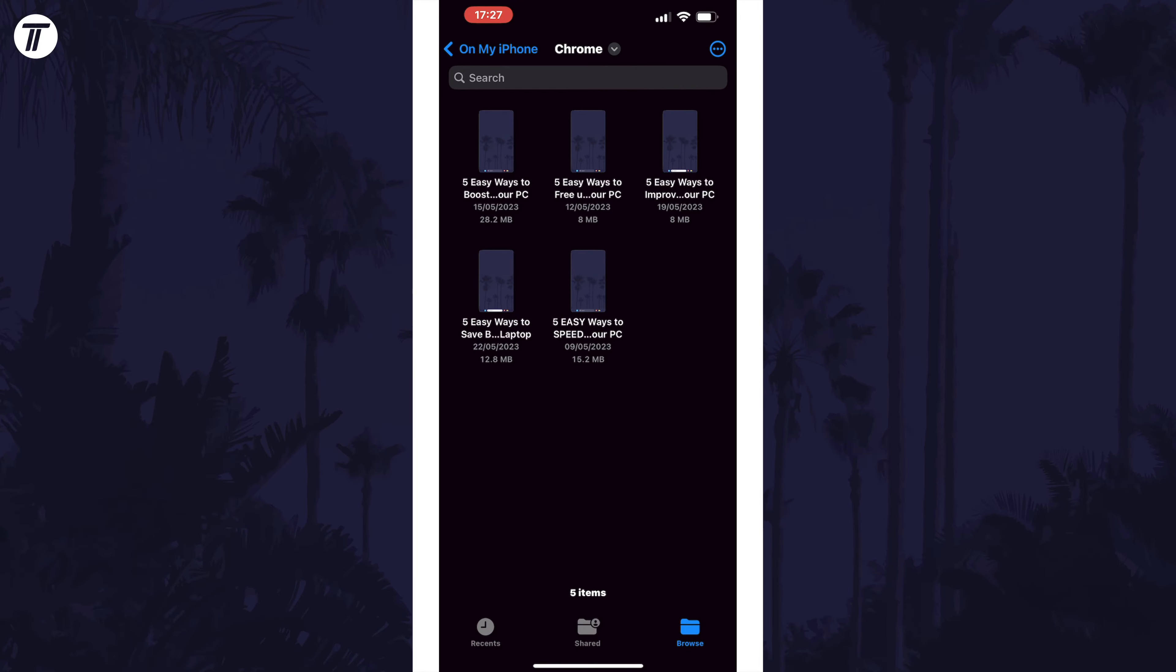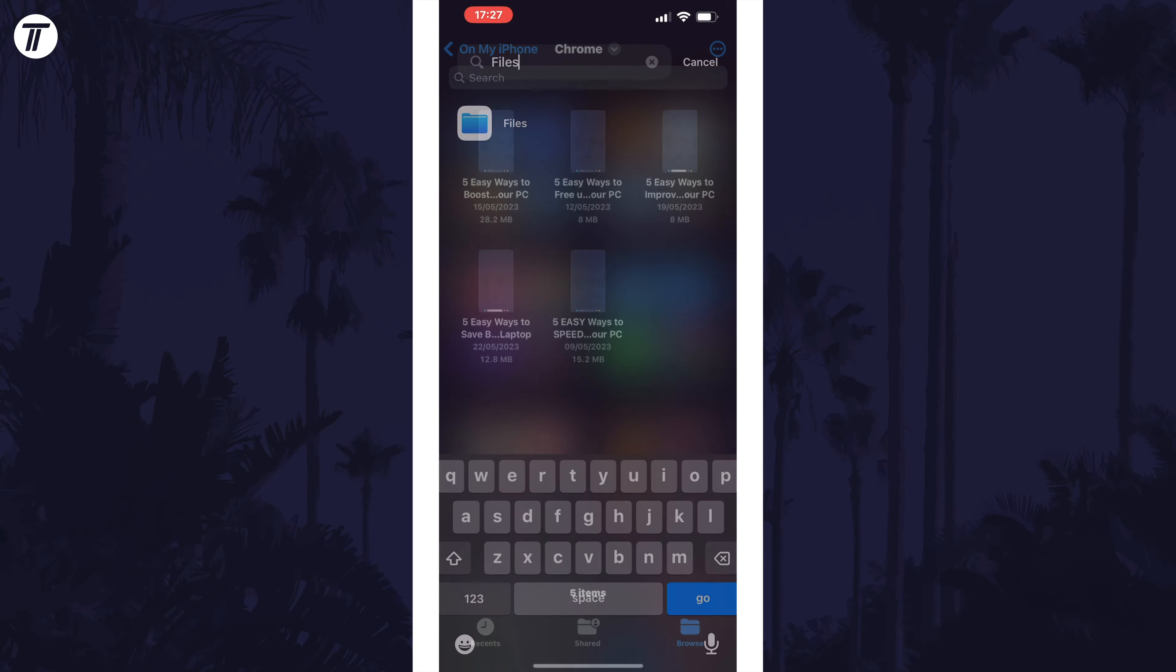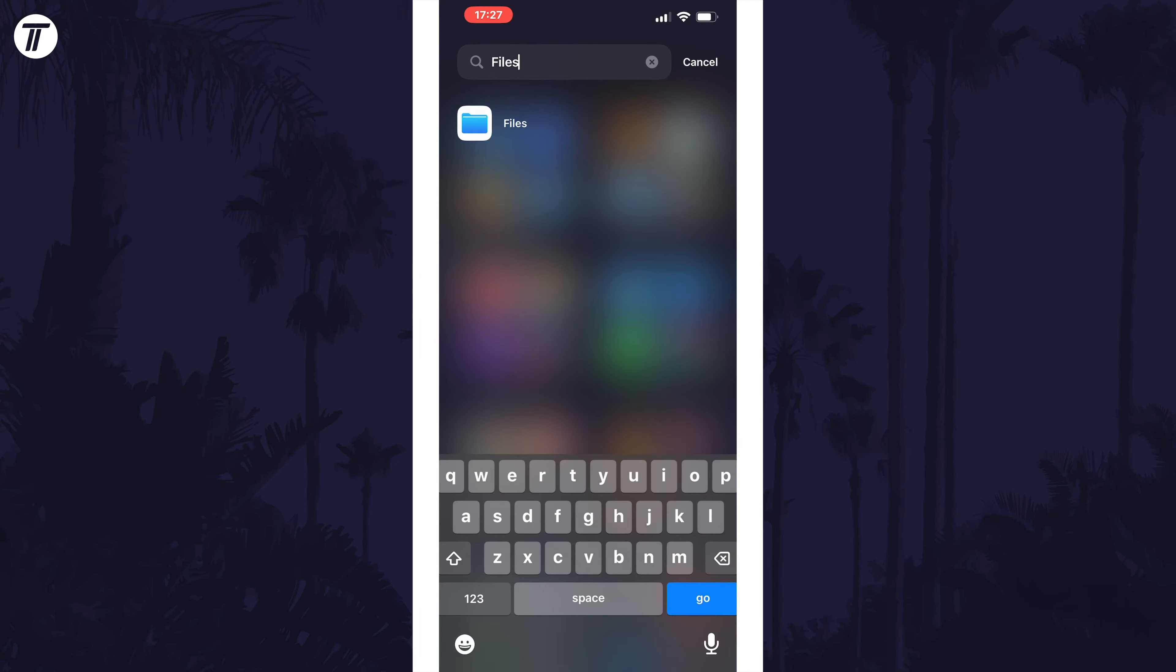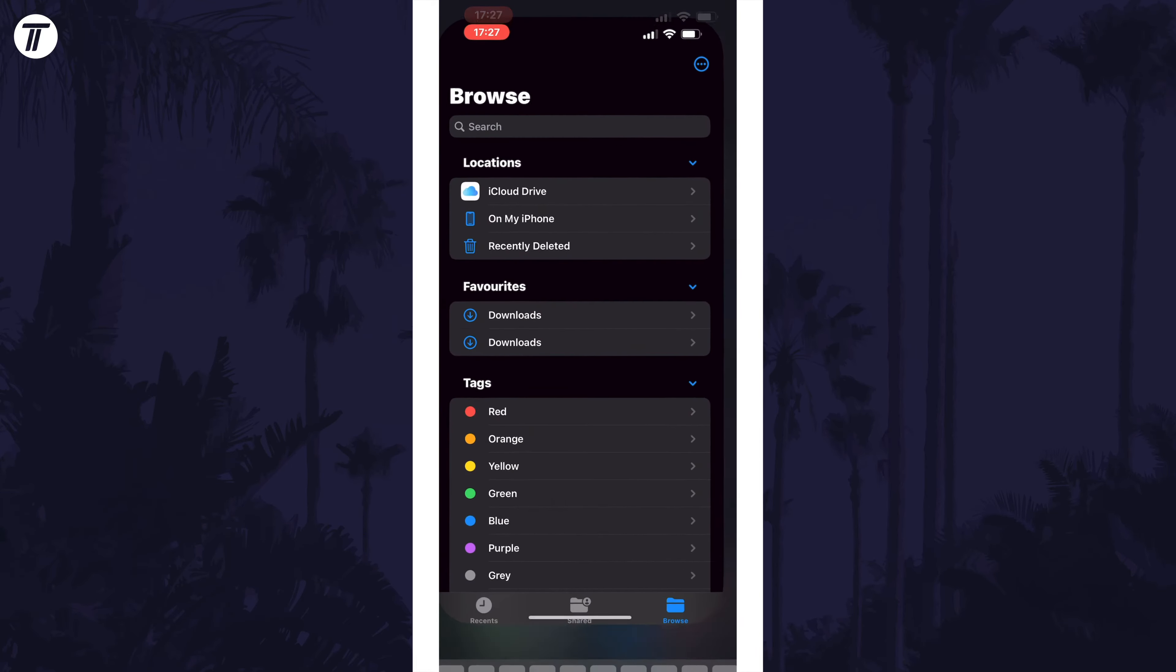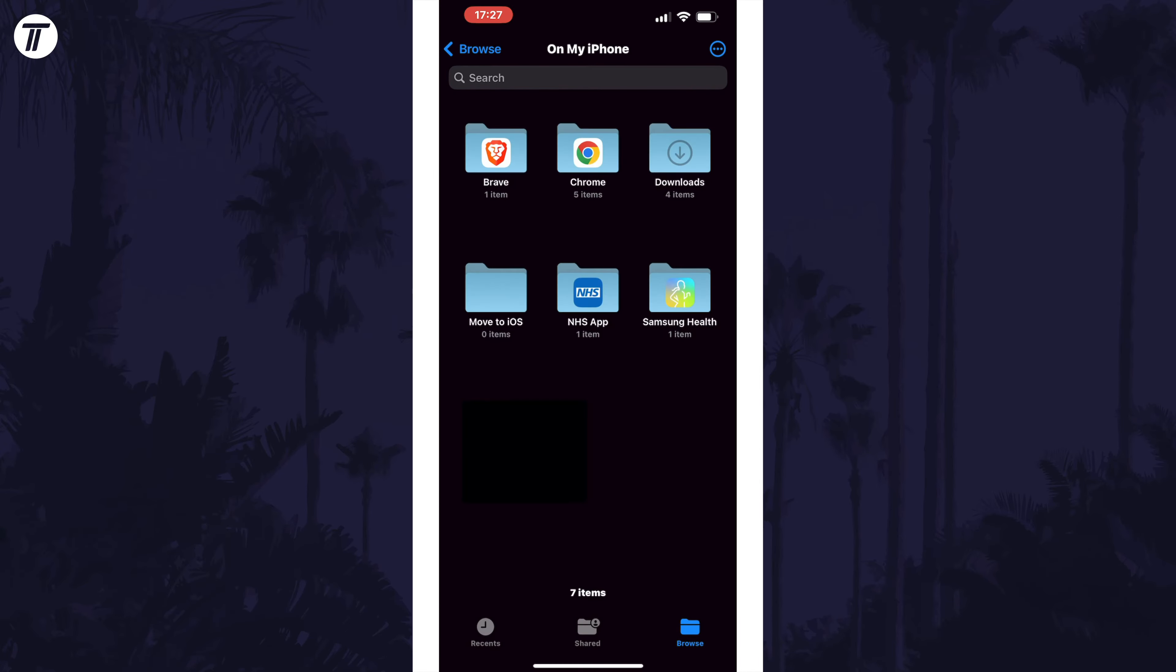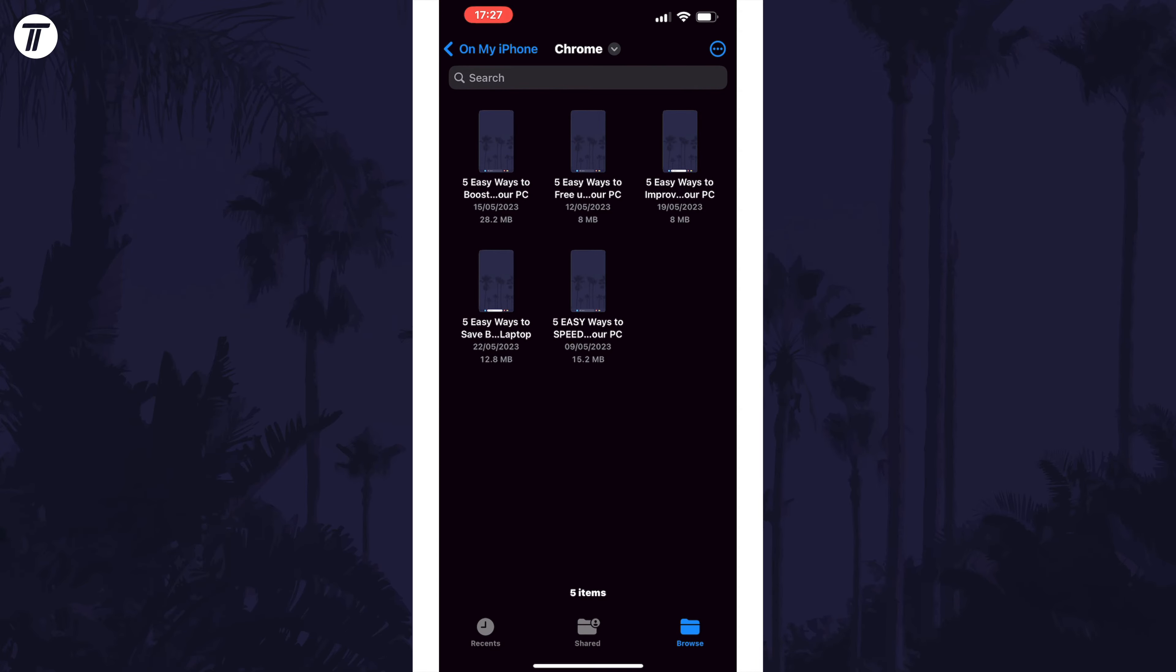To get to this page manually, open the app called Files by searching for it in the app library and then tap on the option called On My iPhone. Now tap on Chrome and you should be in the same folder as before.